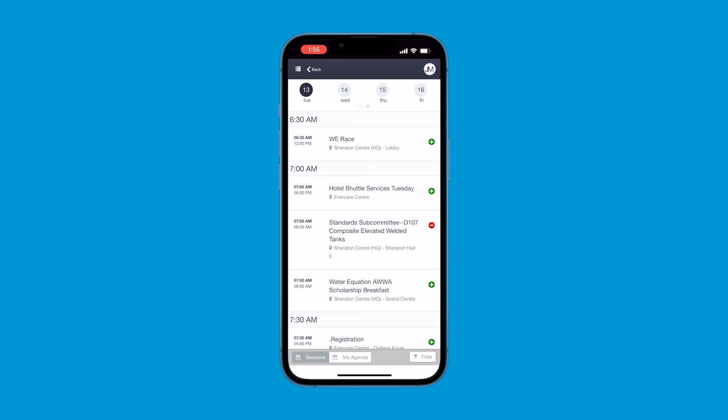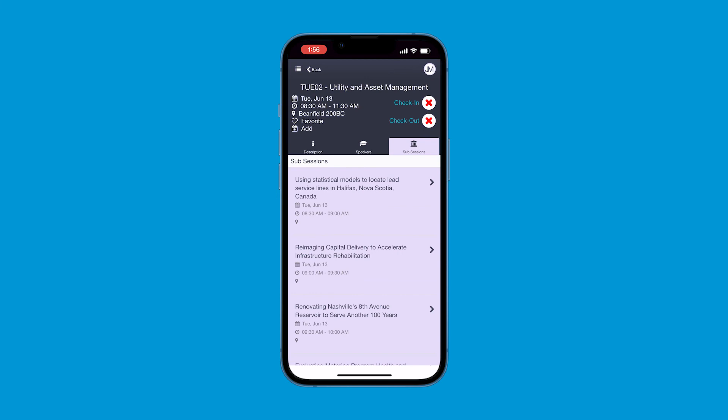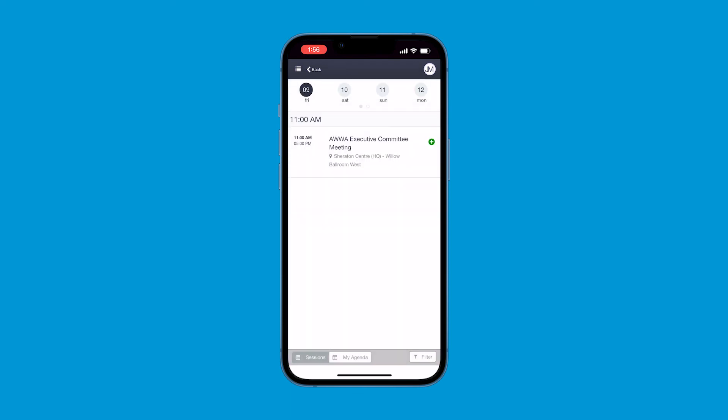You can also click on the session to view more info like sub-sessions, speakers, room name, add to your agenda, or click the heart to add to your favorites. You can also switch back and forth from your agenda to the whole agenda using the toggle at the bottom of the page.